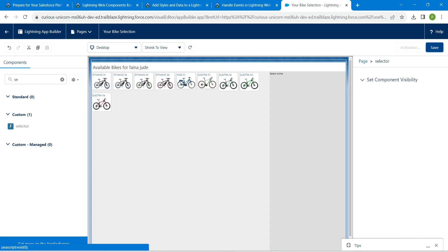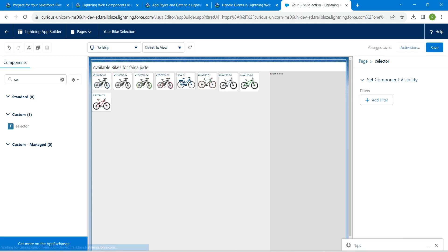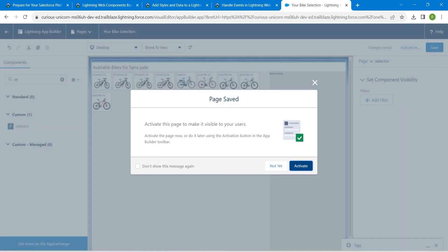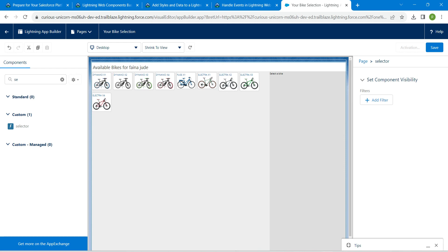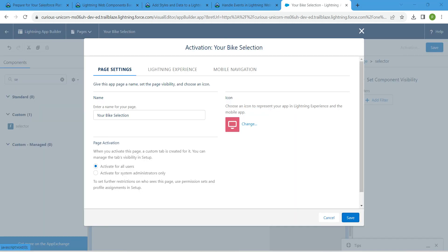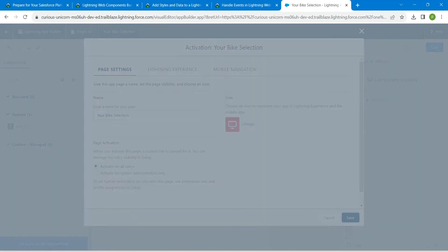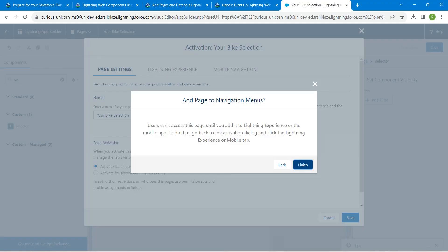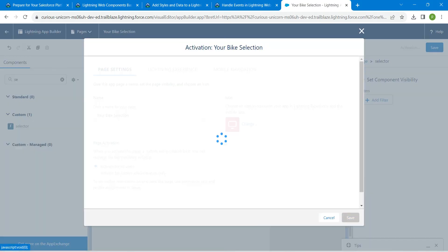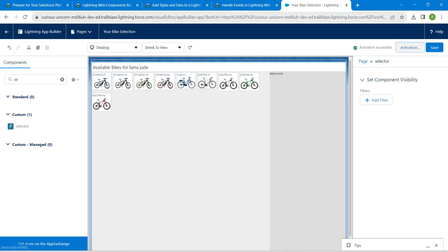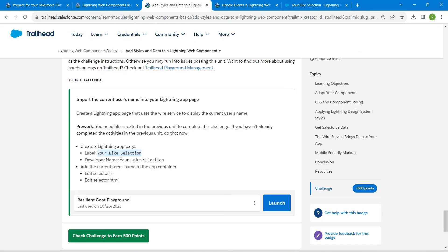Click on Save, then Activate, then Save again followed by Finish. Once done, click on Check Challenge.